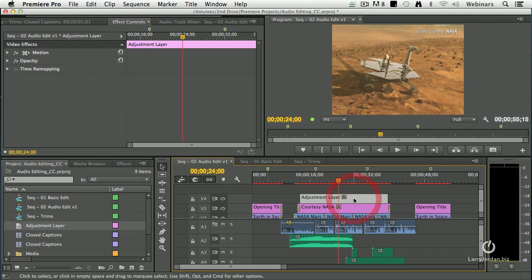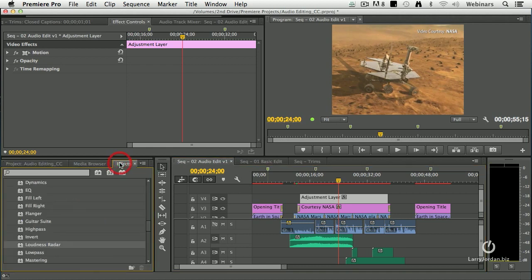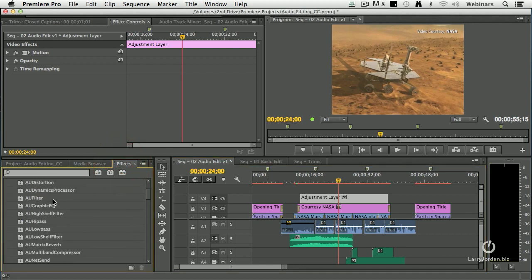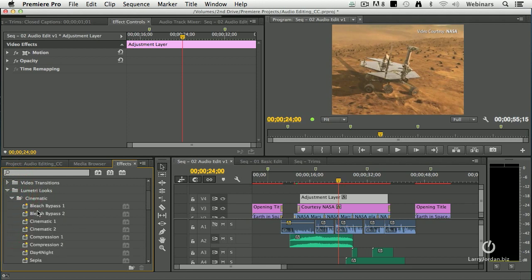but what's new with this is that Adobe has taken the color engine out of SpeedGrade called the Lumetri Color Engine and moved pieces of it into Premiere. So when we go to effects and scroll down, look at this Lumetri looks. You twirl it down, I've got,